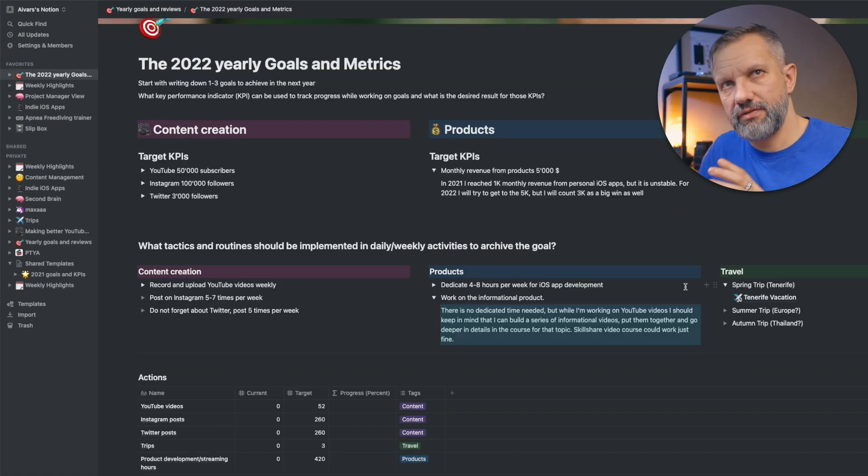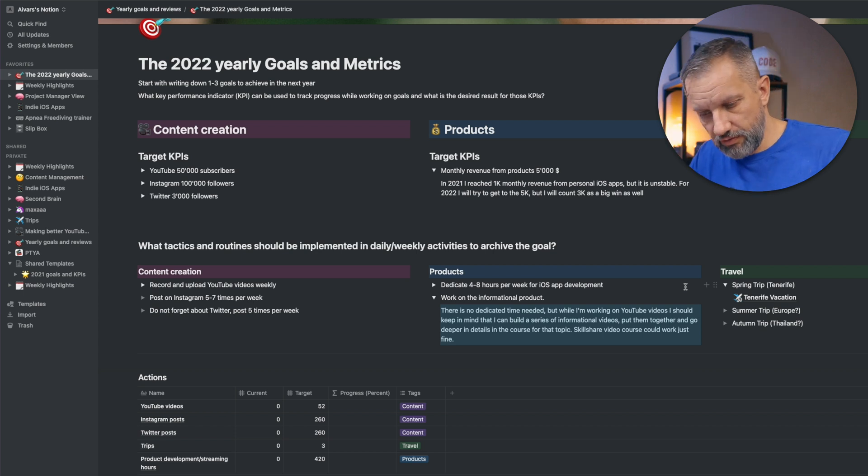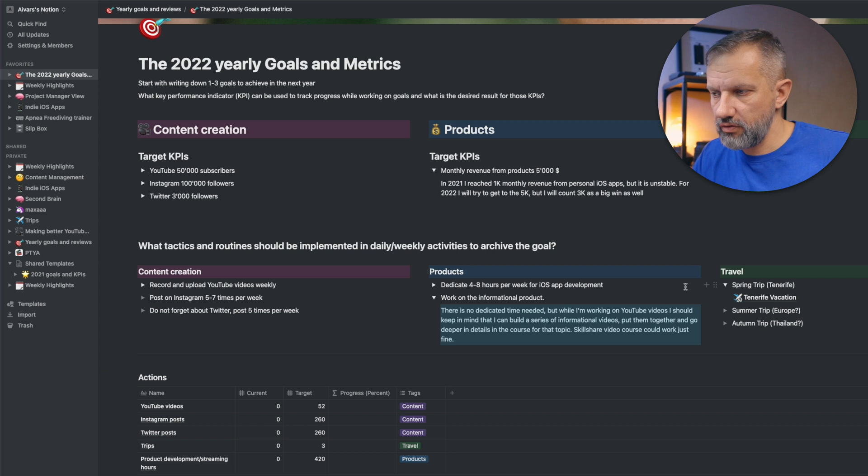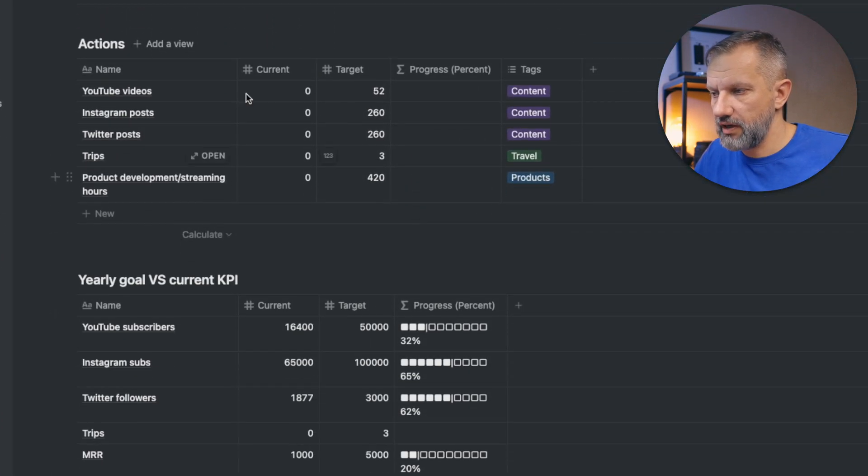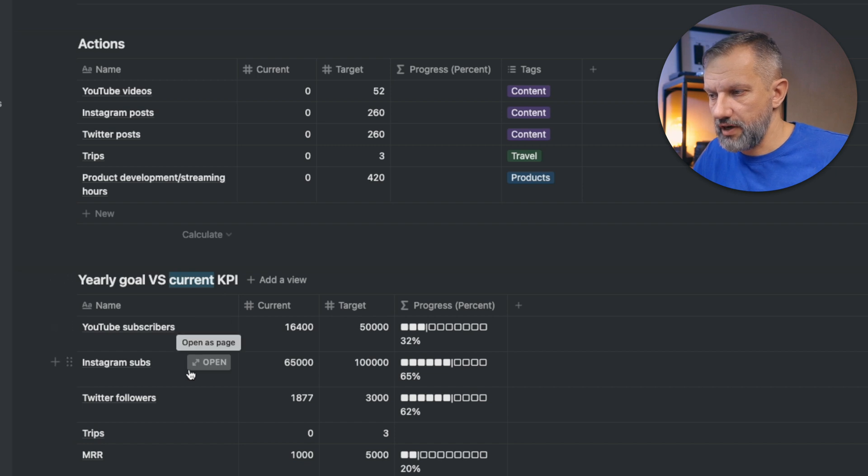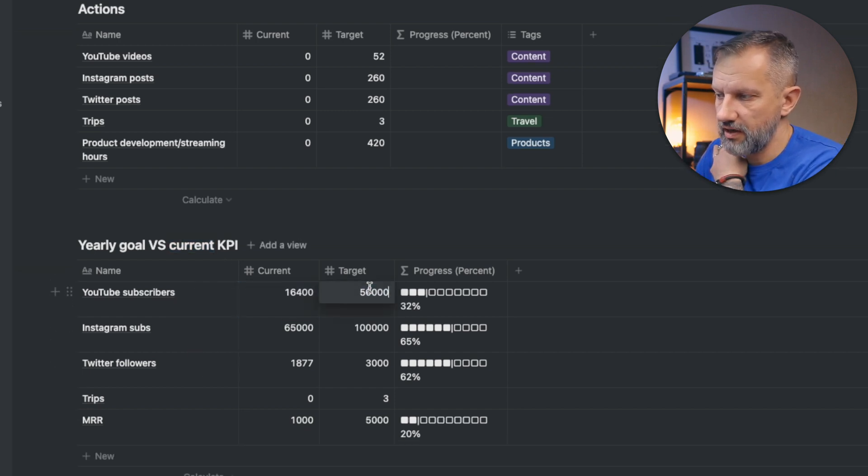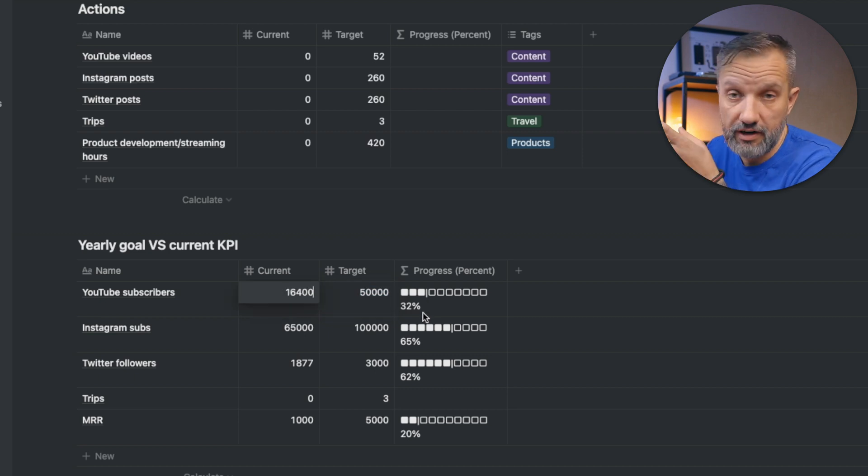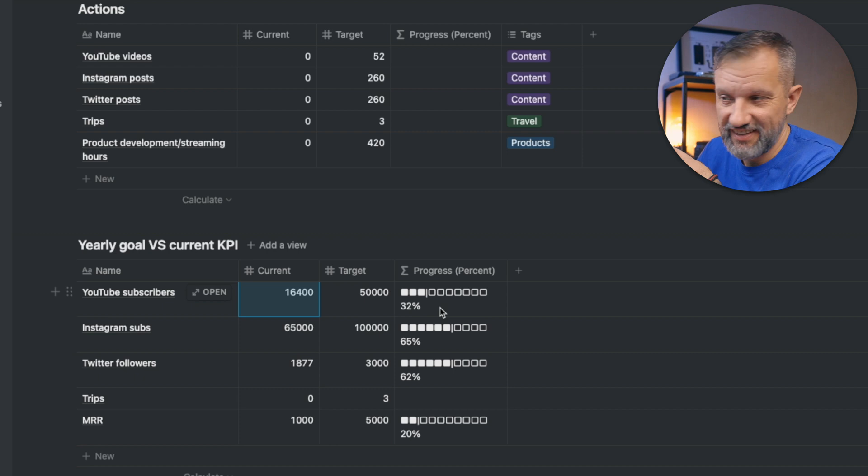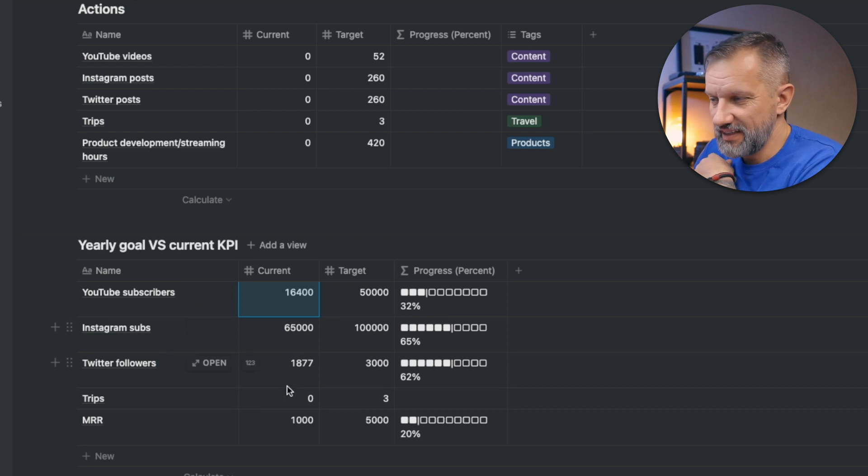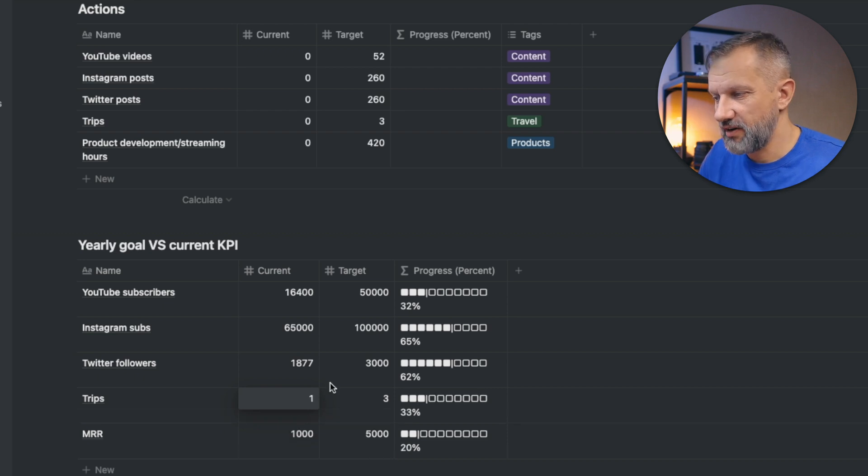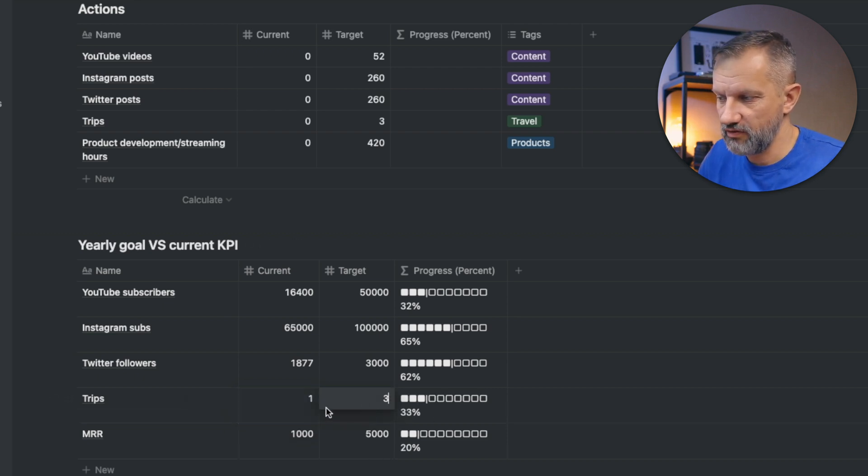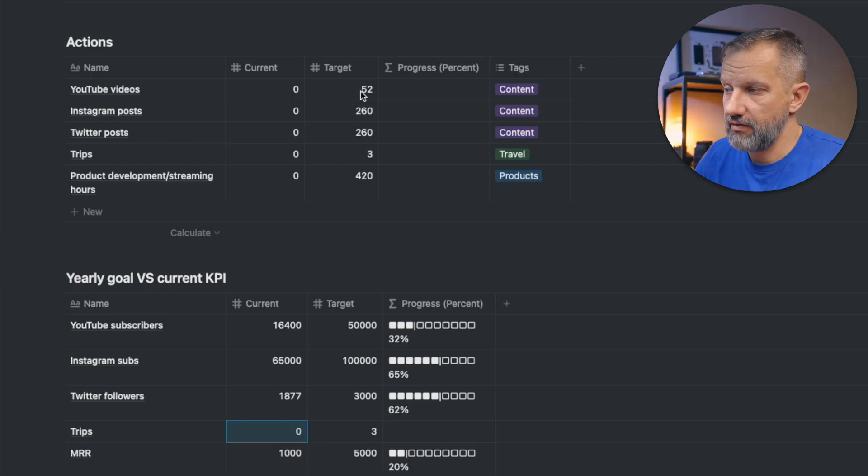So that is kind of about planning, but to follow throughout the plan, we have to kind of execute on it. And I have actions right here, right down. And I have yearly goal versus current KPIs—basically YouTube subscribers. I have target here, 50,000 and current status, and we are on 32% of the target. Same for Instagram subs, trips. Basically, as soon as I will go in March to that trip, I will have one here and we will be on 30%. You got the point. Basically, that is kind of big picture, just monitoring. And I am doing weekly reviews for my tasks, and I am planning to update those stats in my weekly reviews.